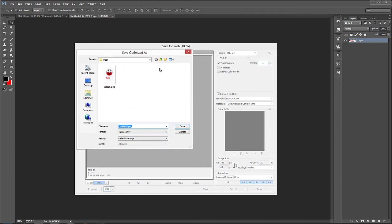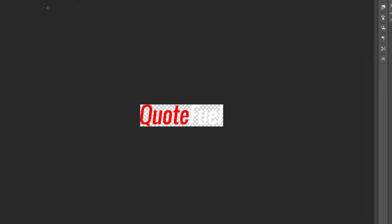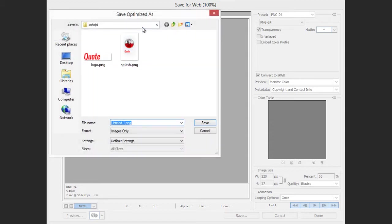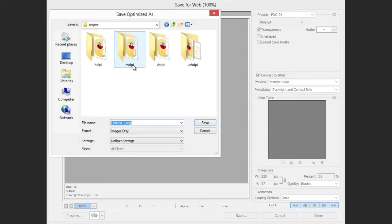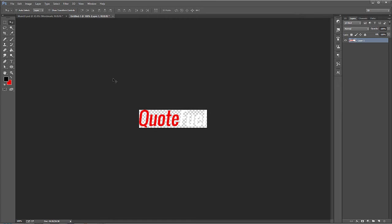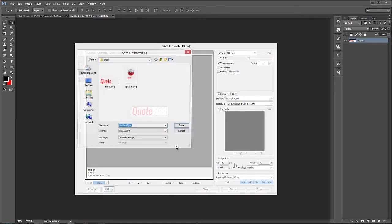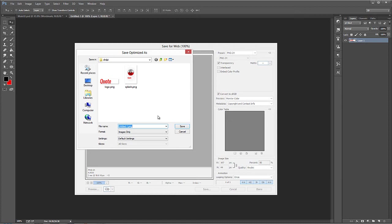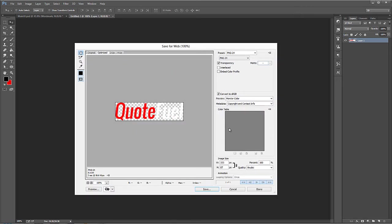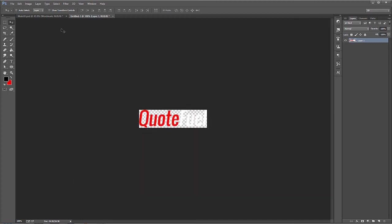So now what we're going to do is save this for Web. Save. Come out here, xxhdpi. We'll call this Logo. And we'll also come out here and change this to 66%. And this goes in xhdpi. Logo. Save it again. 50%. And in hdpi. And then one more time at 33%. And come out here to mdpi. Alright.